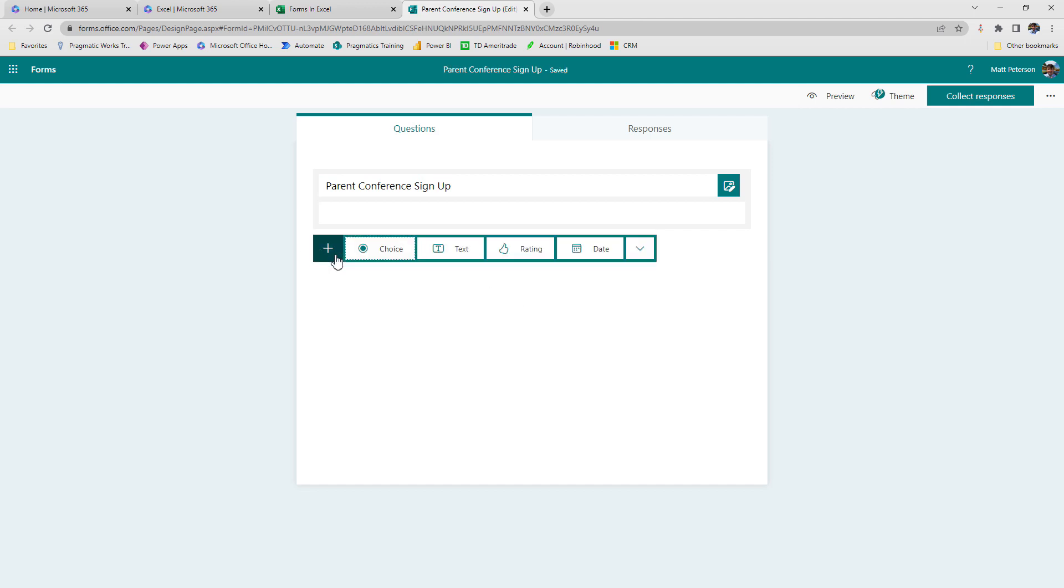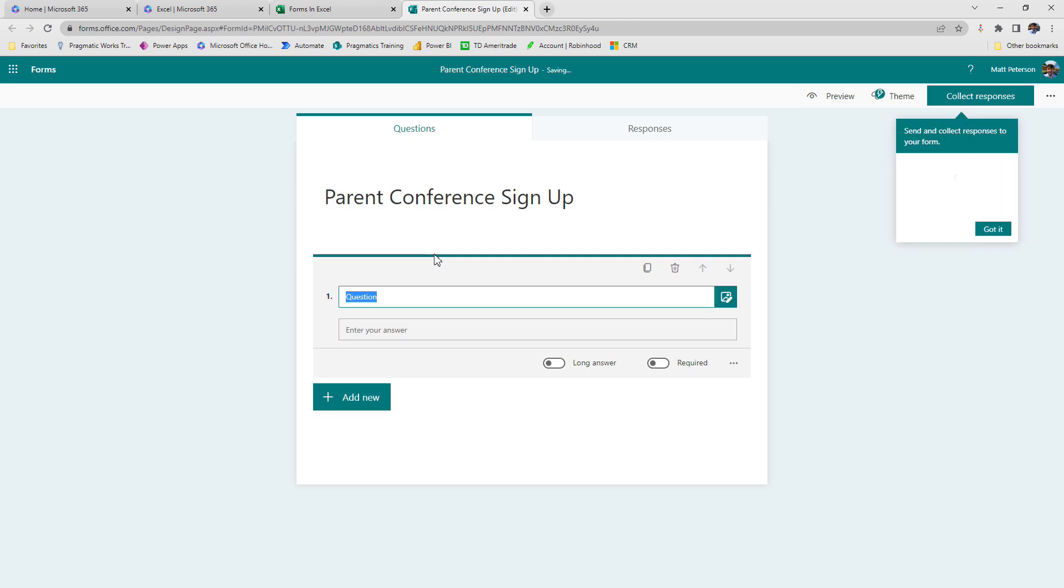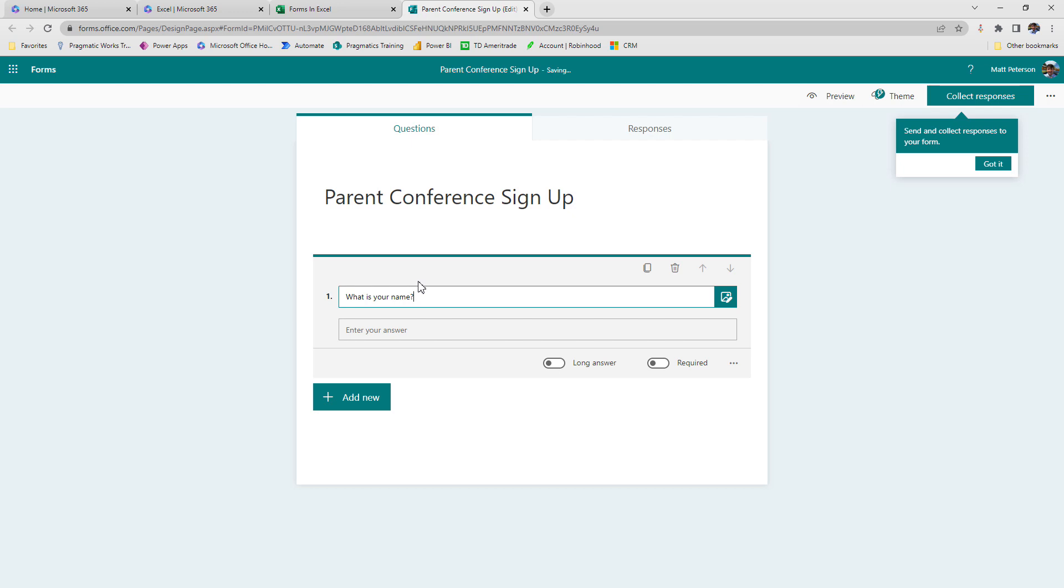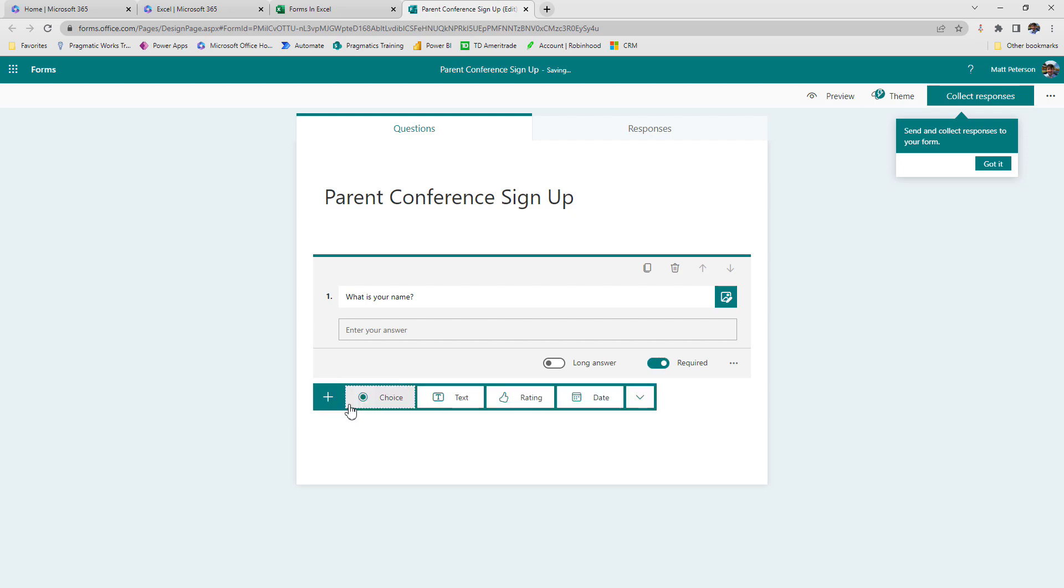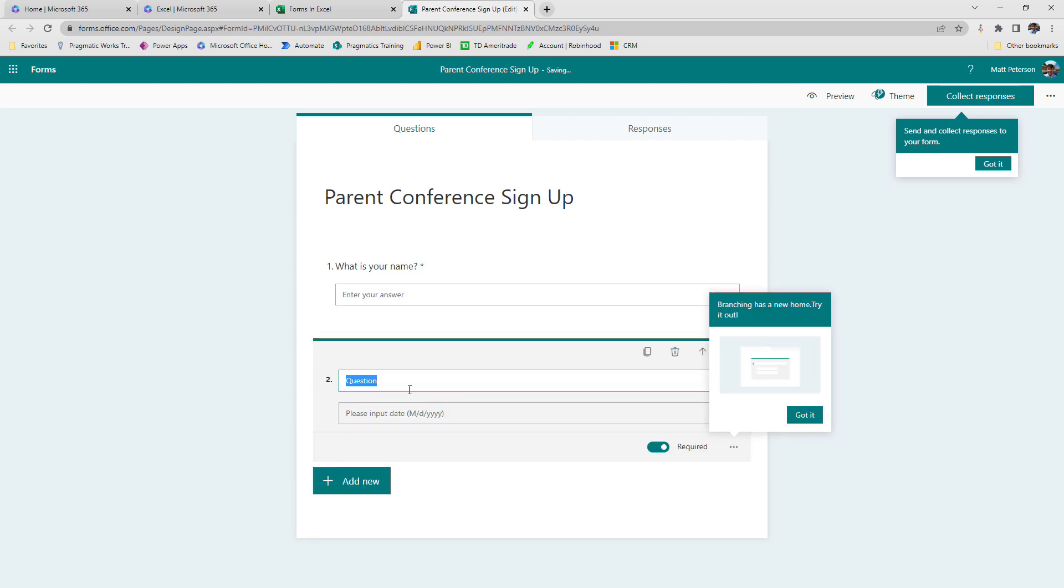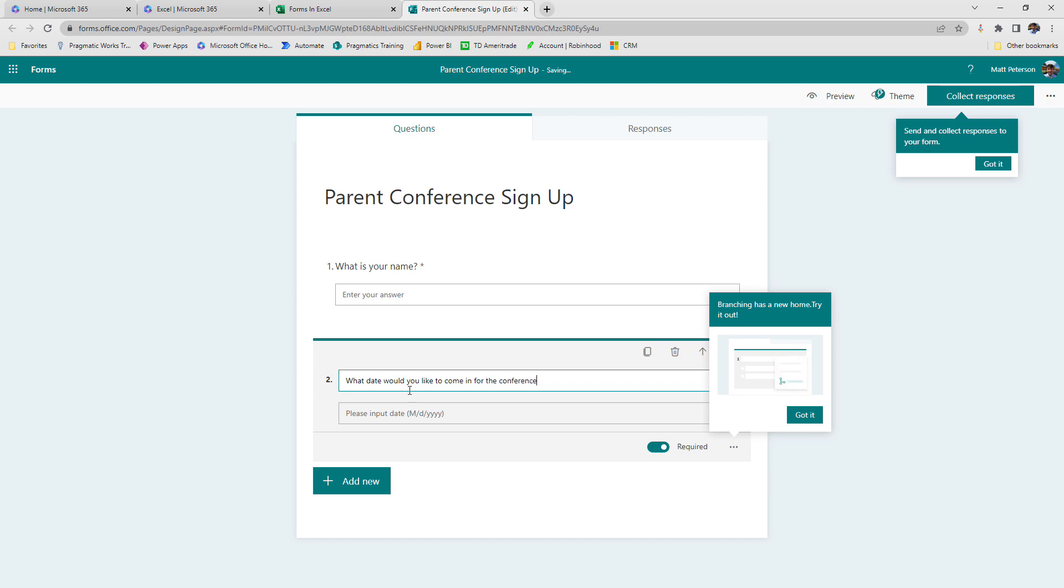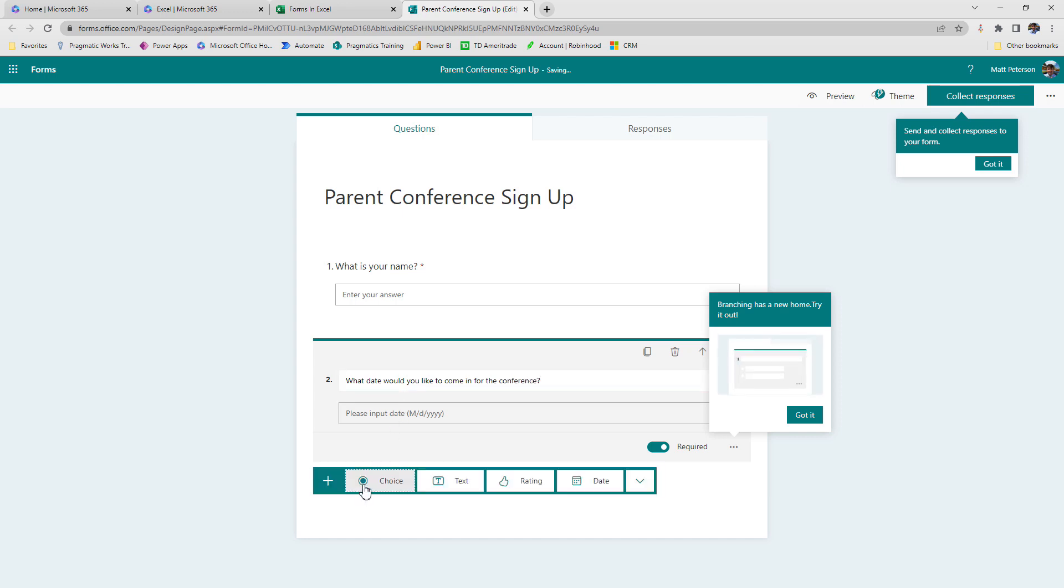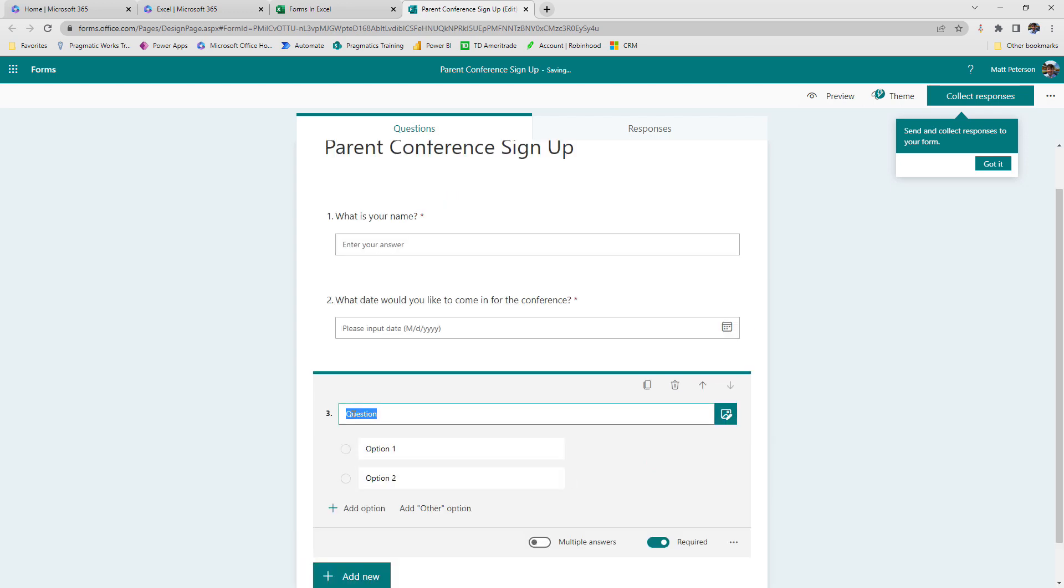Now I'm just going to add in some quick questions here. So the first thing I'm going to ask them for is what is your name? Simple. And I'm going to make this a required response. That's not going to have anything to do with the Excel. I'm going to add in another one here, something like, what date would you like to come in for the conference? So for the conference, alright, easy peasy. And then finally, we'll do one more thing here.